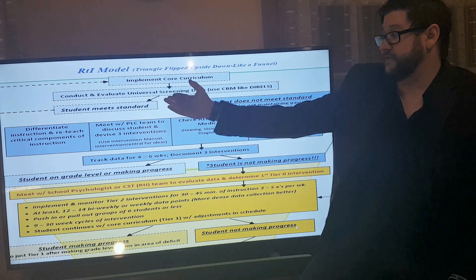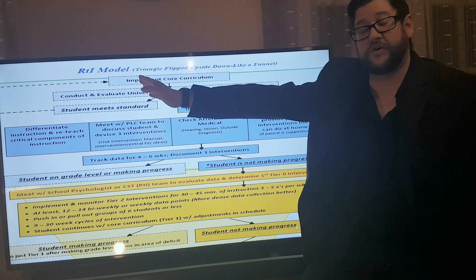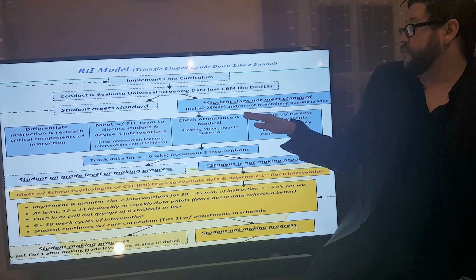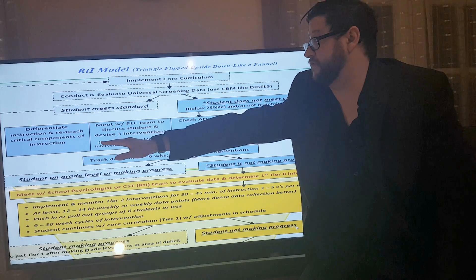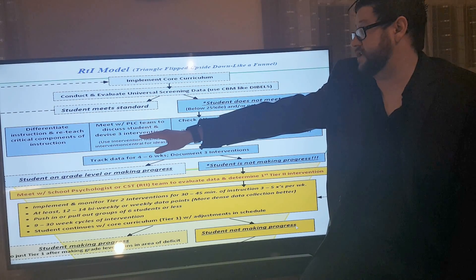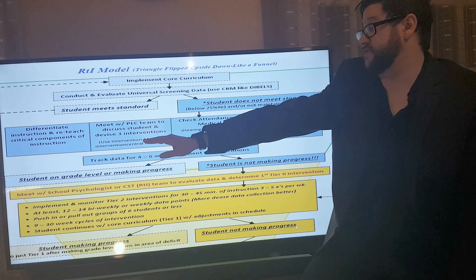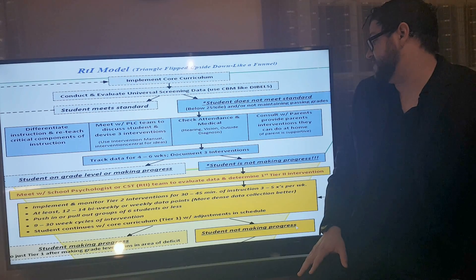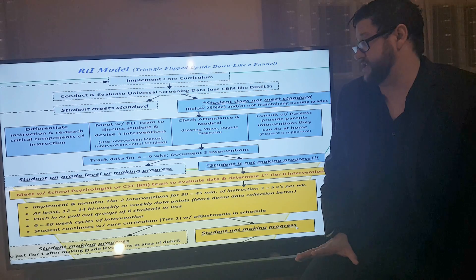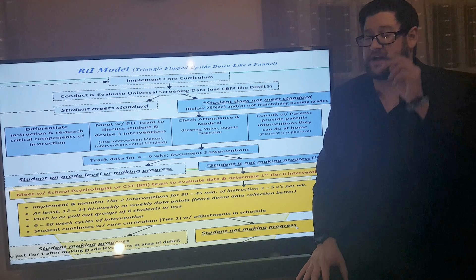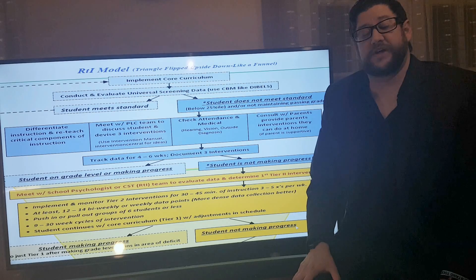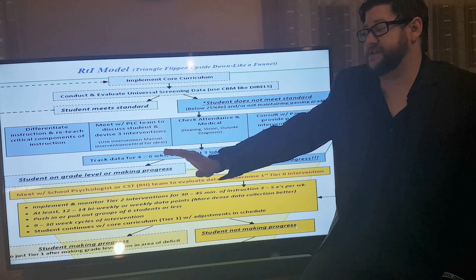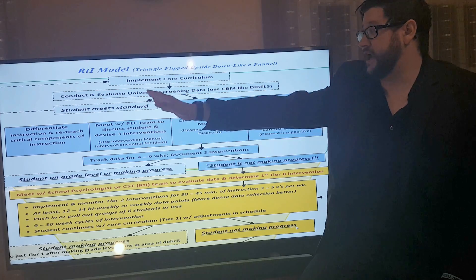First, conduct and evaluate universal screening. If the student meets progress, we continue implementing the core curriculum. If the student is not meeting progress, we try to differentiate instruction, meet with our teacher PLC team to devise and discuss three interventions, check the child's attendance and medical records, and consult with parents to provide interventions they can do at home. At this point, track data for four to six weeks, document the interventions, and if the student is responding, they might not need a CST team meeting and can return to Tier 1 core curriculum.